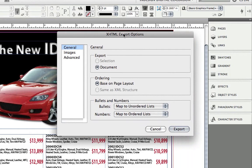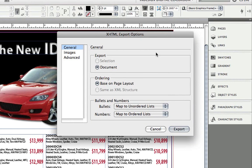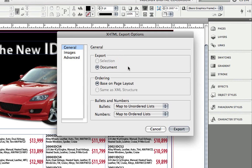Before it actually saves the document, it provides me with this XHTML Export Options dialog box. In the general category, it is asking me what I want to export. If I had an object selected, I could choose Selection so that it only exports that selected object.